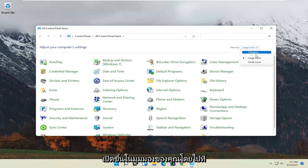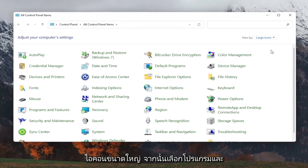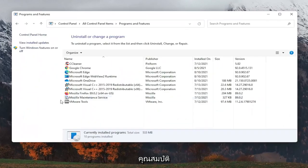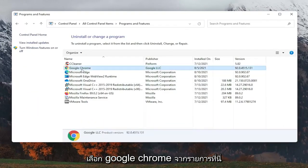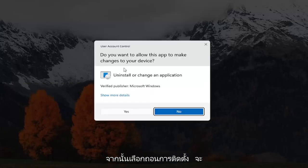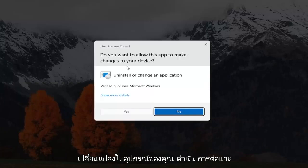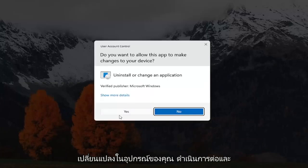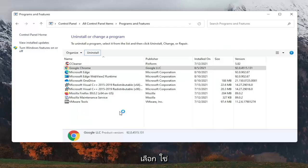Set your view by to large icons, and then select programs and features. Select Google Chrome from the list here, and then select uninstall. It's going to ask you, want to allow this app to make changes to your device, go ahead and select yes.